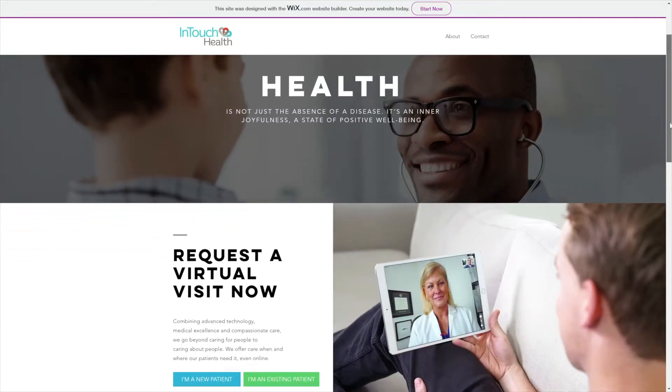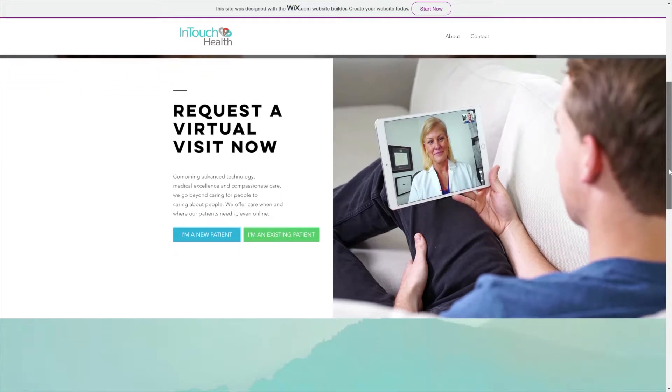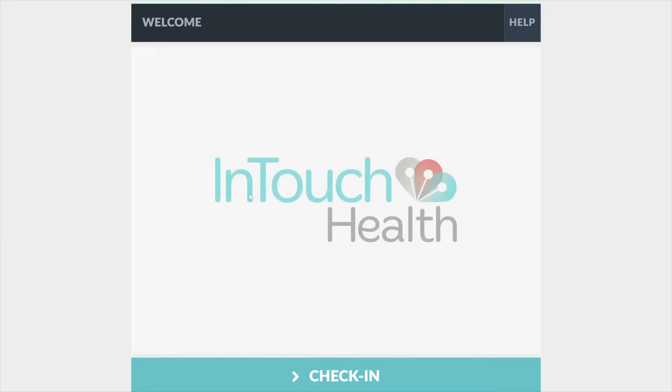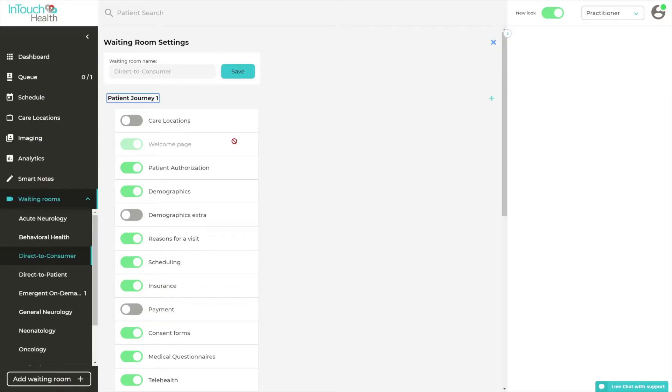One of the great features of the intake module is that it can be accessed through a dedicated URL. Many of our customers create a virtual front door for their telehealth programs and place one or more intake links on the page.